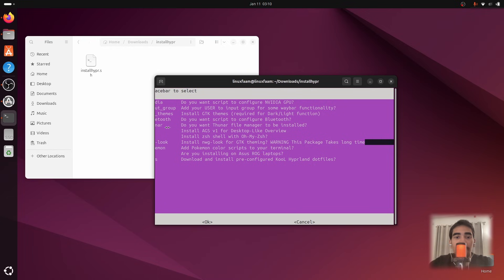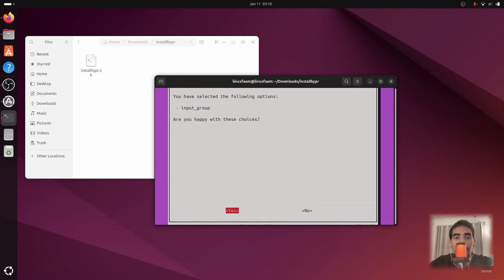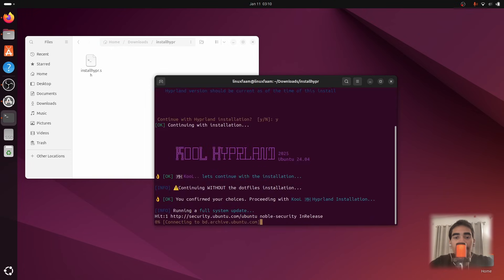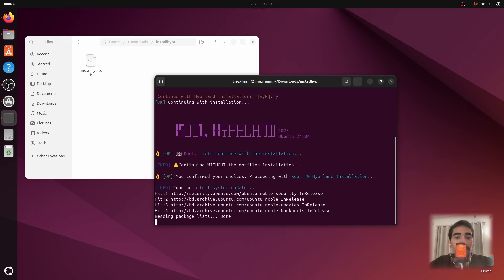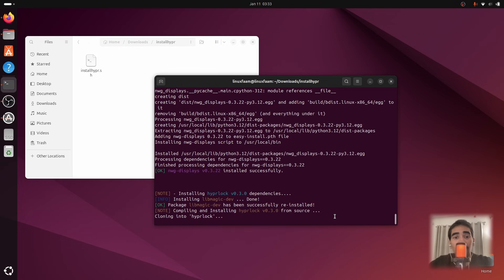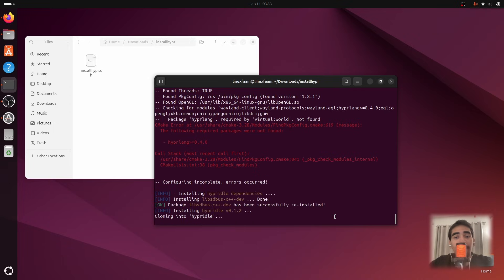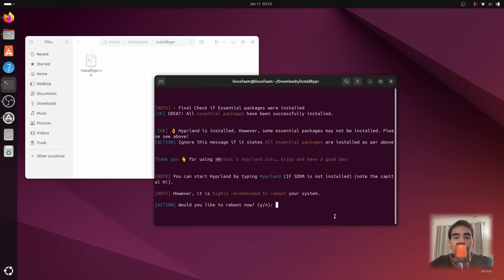Continue pressing Enter and Space or Tab as prompted through the installer. By the way, you can get both of these project files in the description of this video — there will be two links: one for installing Hyperland and one for customizing it.